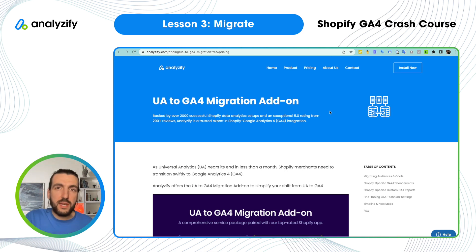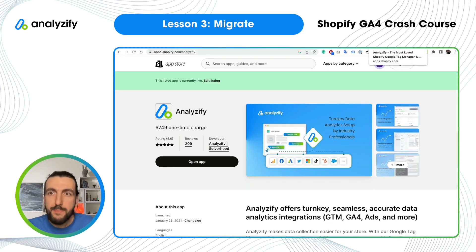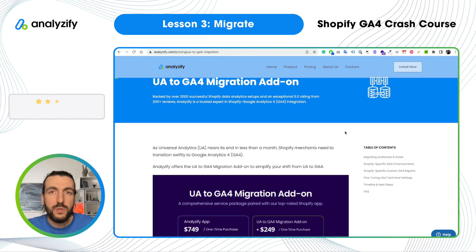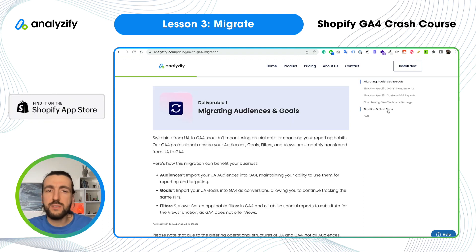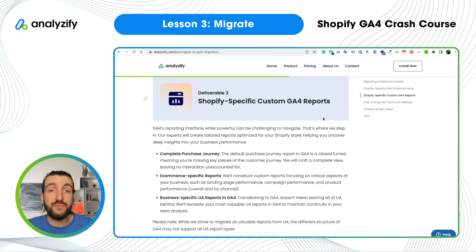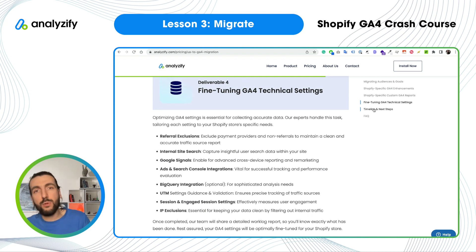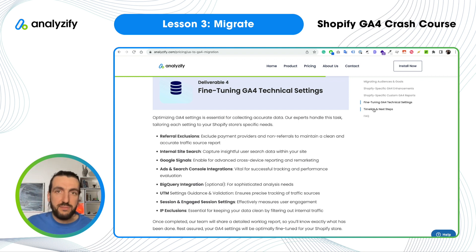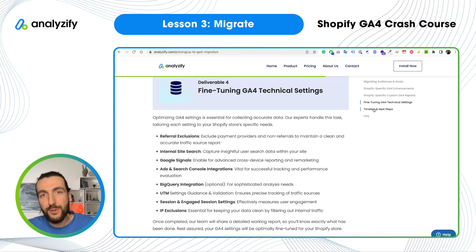Before I dive into technical details of UA to GA4 migration, I'd like to mention that we at Analyzify have a service package for this migration — on top of our great Shopify app, we offer a UA to GA4 migration add-on done by professionals. It covers migrating audiences, goals, filters, settings, creating Shopify-specific custom GA4 reports, fine-tuning technical settings, and much more. If you are a do-it-yourself lover, stay with the course. If you want to leave setup to experts, choose Analyzify plus our add-on. Learn more on our website or the Shopify app store.